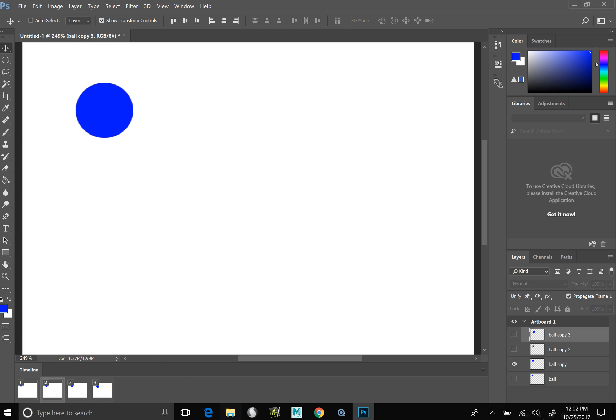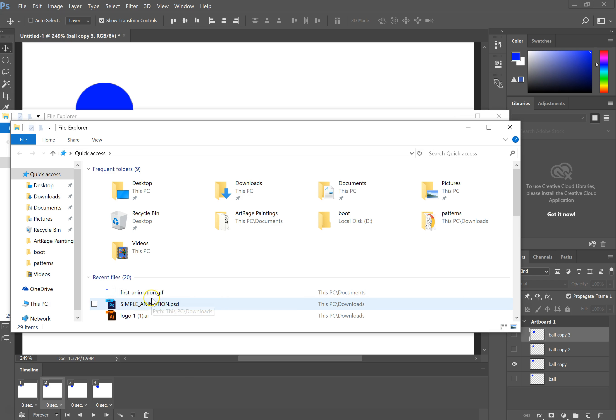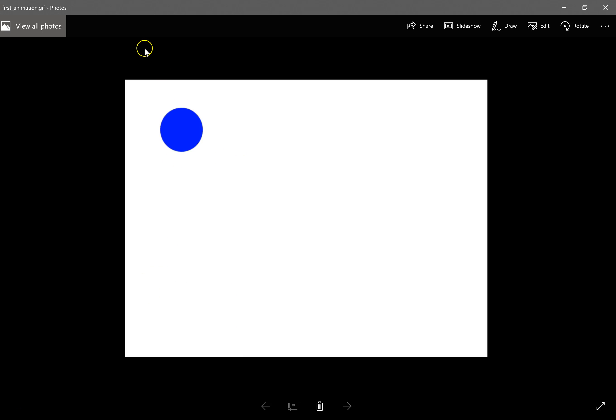To preview it, go find where you saved it. If you double click, it'll open up in the Photos app on your Surface and you can preview it there.